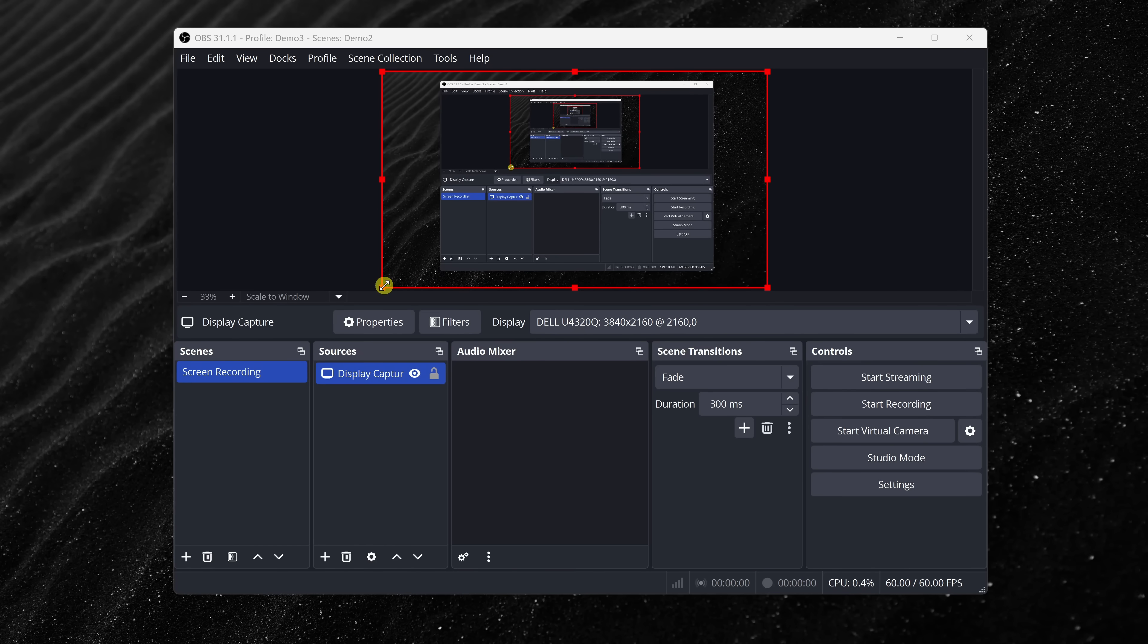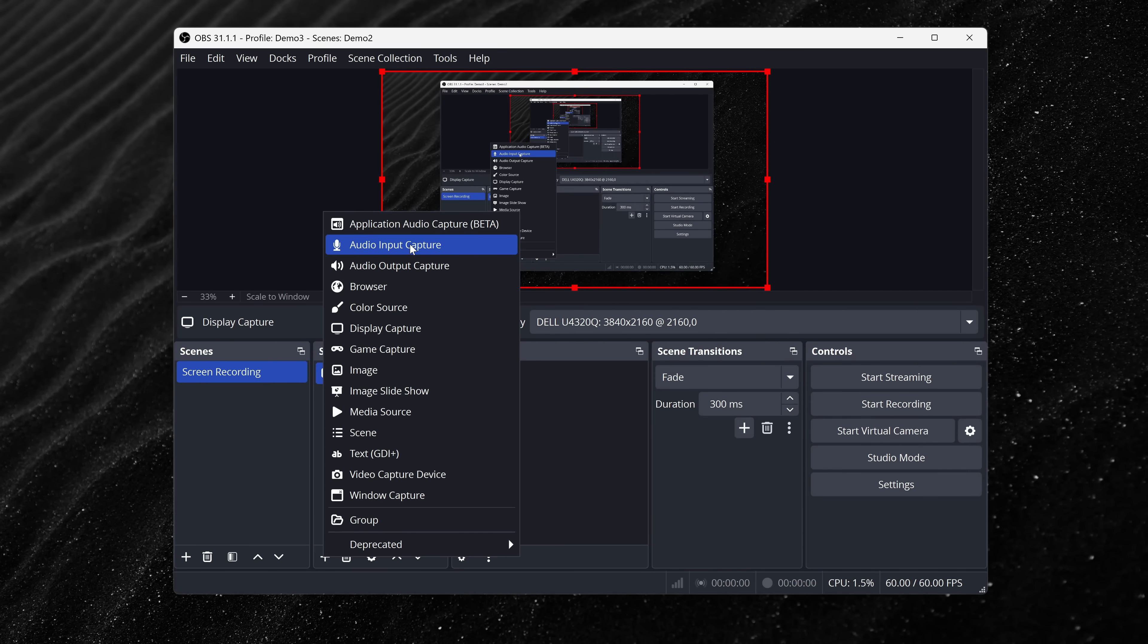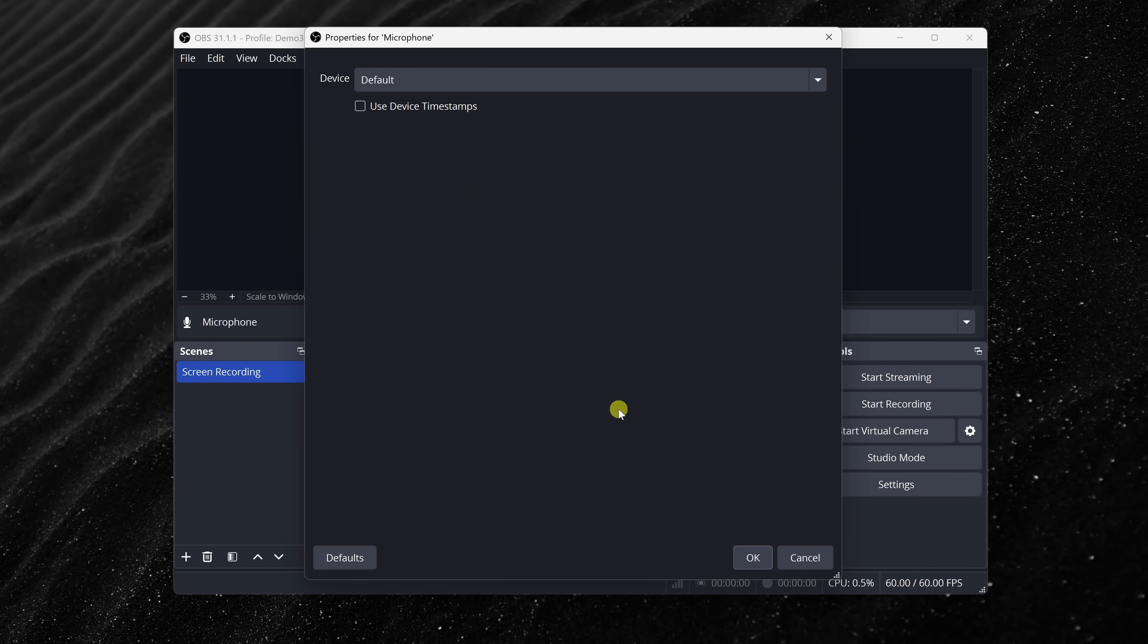If you want to record your voice while capturing your screen, you'll need to add a microphone. To do that, let's once again go down to the sources box, and then click on the plus icon. On this list, at the very top, we have an option for audio input capture. Let's click on that, and here we could give it a name. I'll call my microphone, and then click on OK.